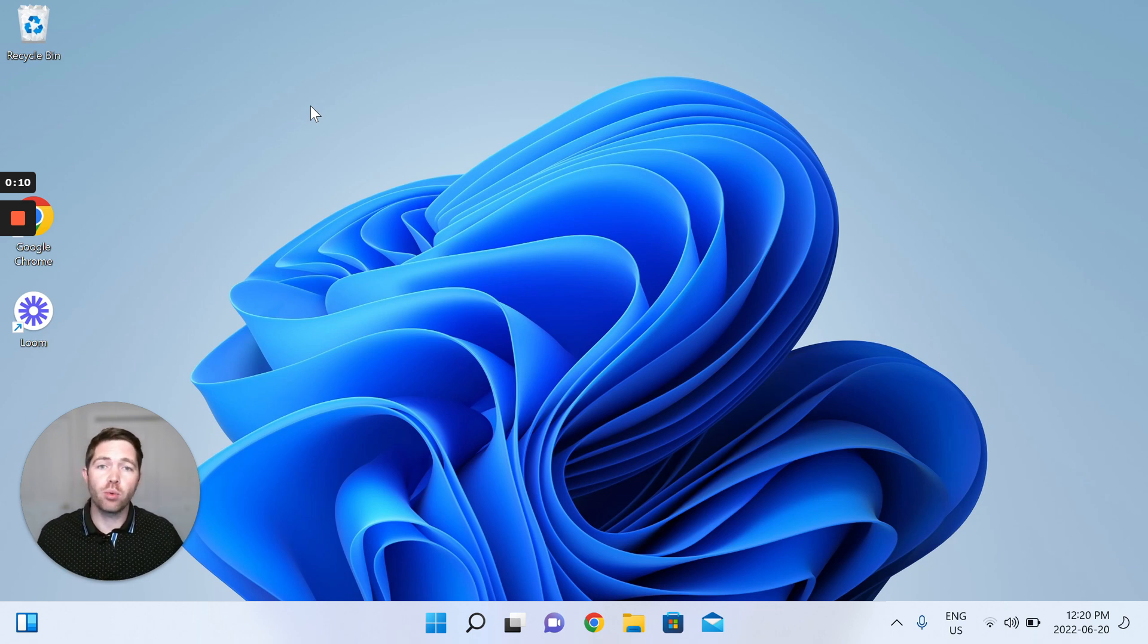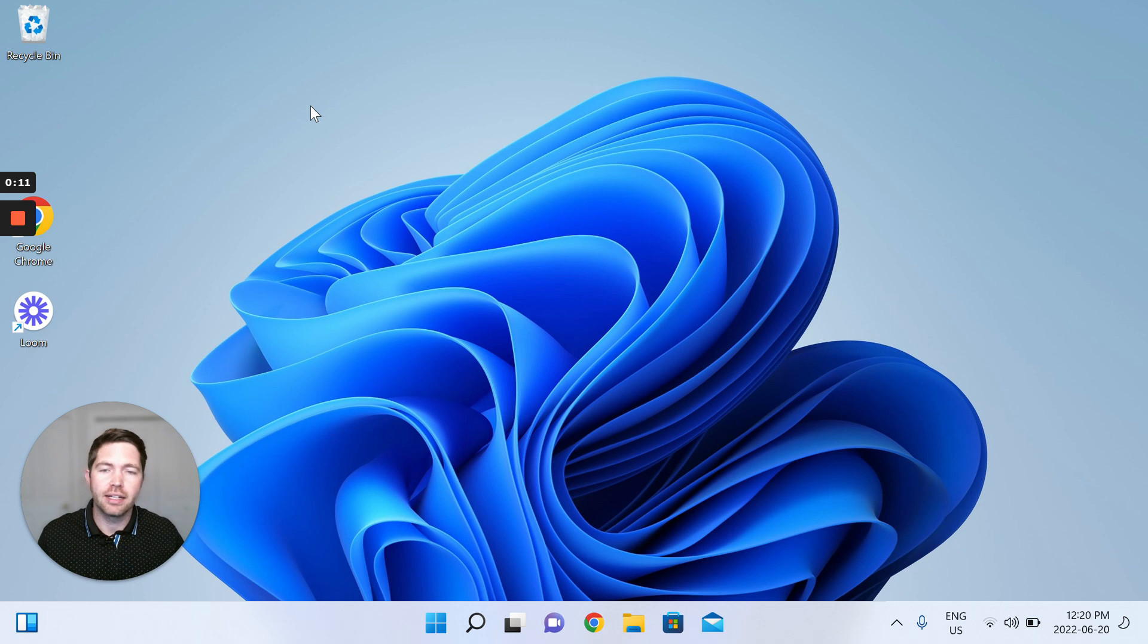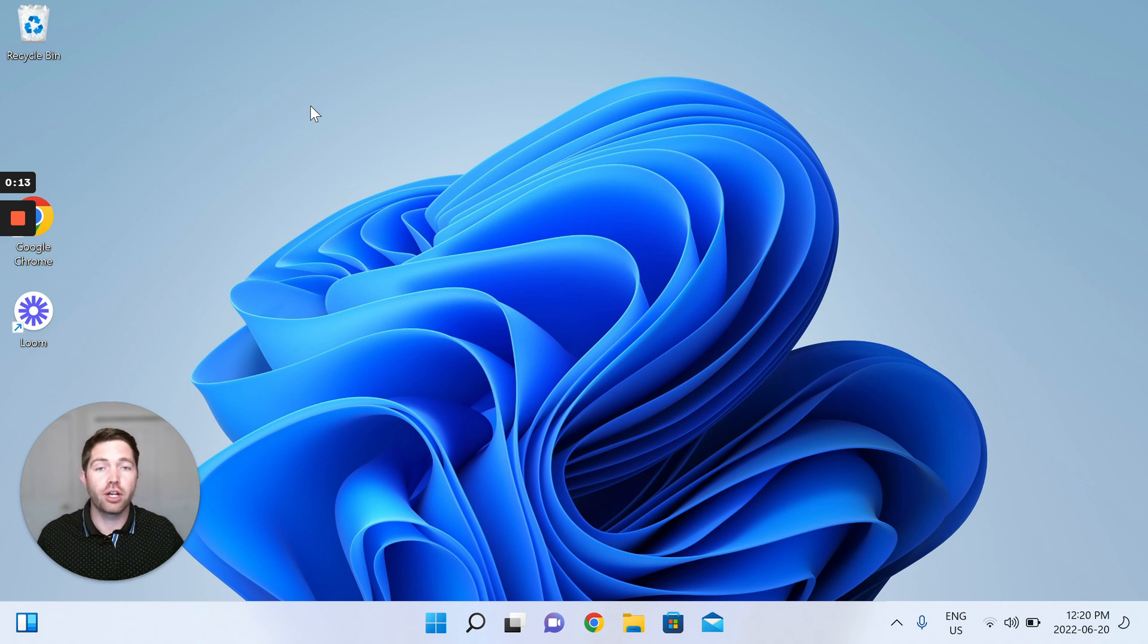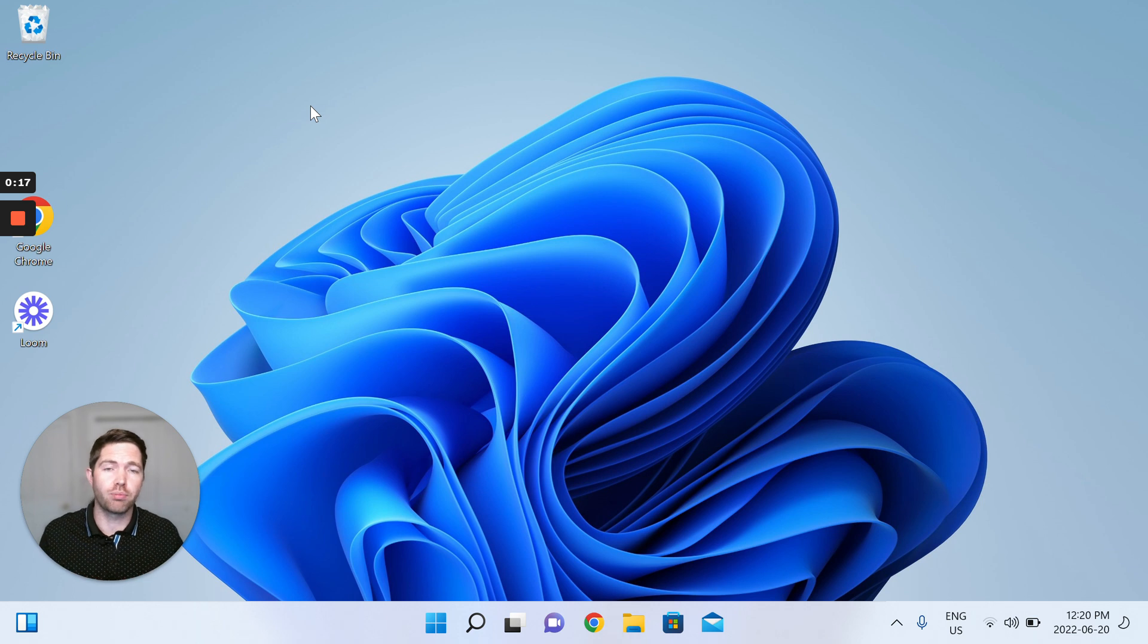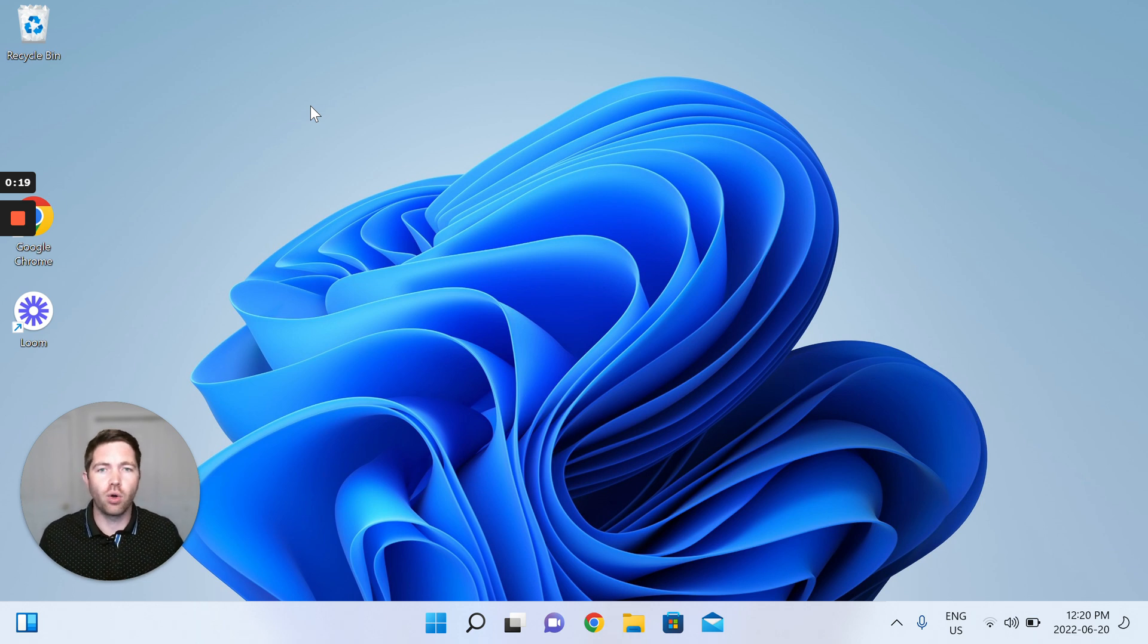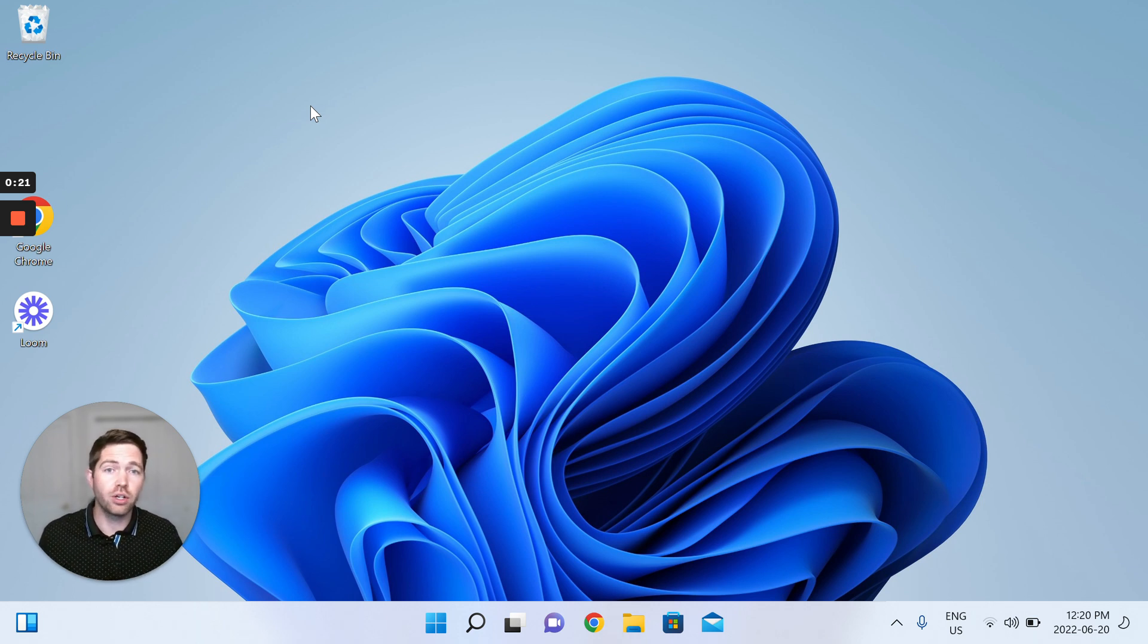Before we get to that, I just want to clarify that OneLaunch is a desktop software application, a desktop software product that is currently only available on your Windows operating system.